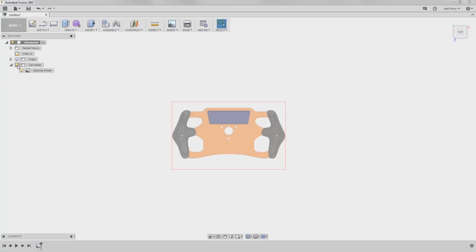One of the more difficult things to do whenever you're using an attached canvas in Fusion 360 or any other CAD system is to make sure that the scale is right. Because we're dealing with an image, there's no scale associated with it. The size in pixels will dictate how big the image is going to be, so if you have a smaller or larger image, it could affect the size of the product you're designing.